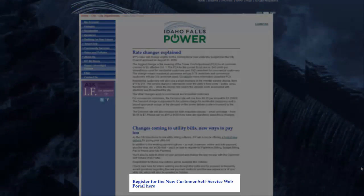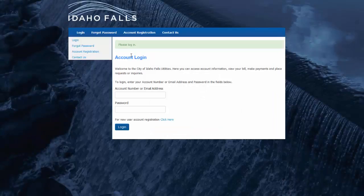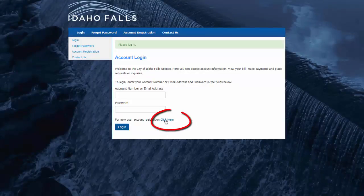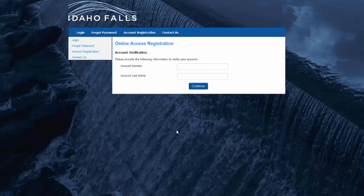That will take you to this screen. You'll want to click on the registration link at the bottom of the page, right here. That will take you to this screen, which calls for your account number and last name. Enter your account number, hit the tab key, enter your last name, and then hit the continue button.